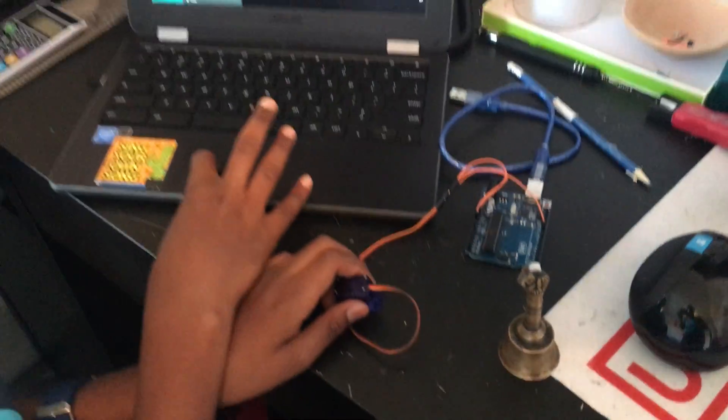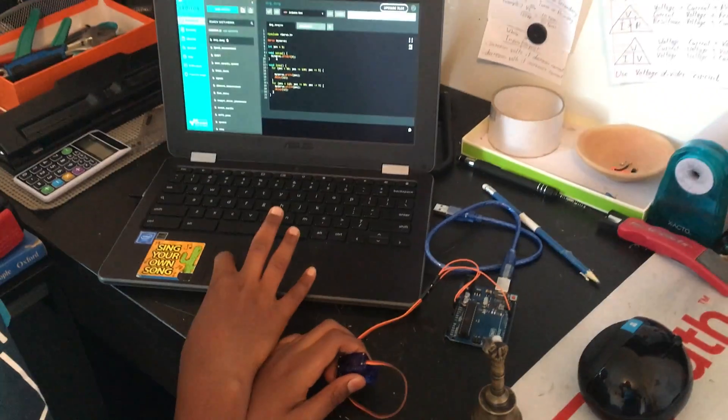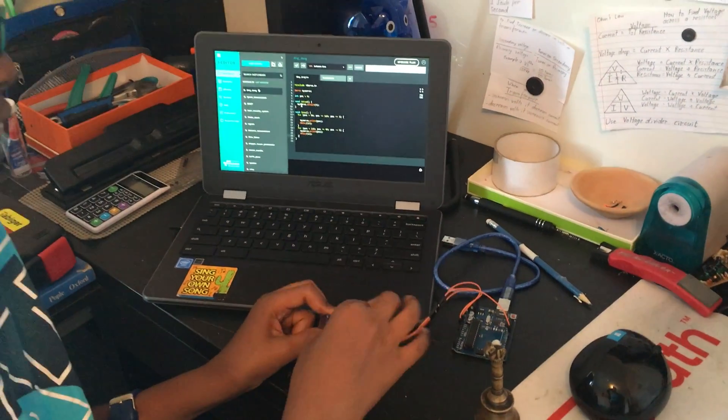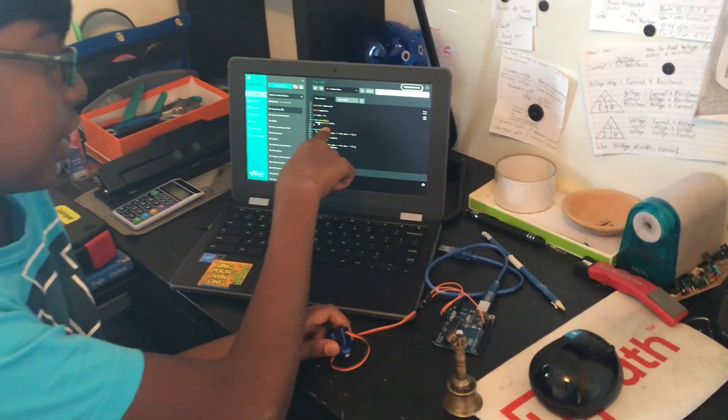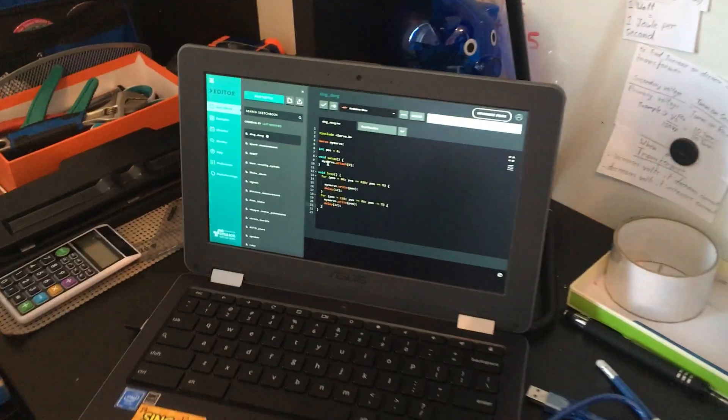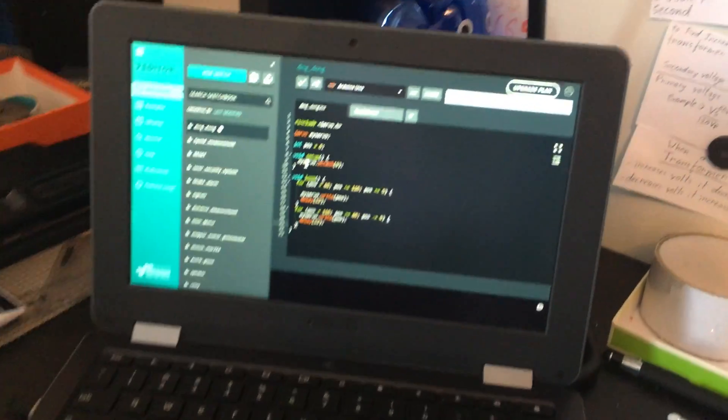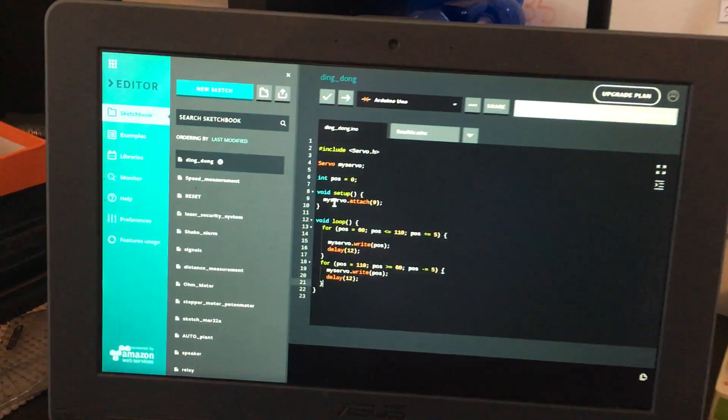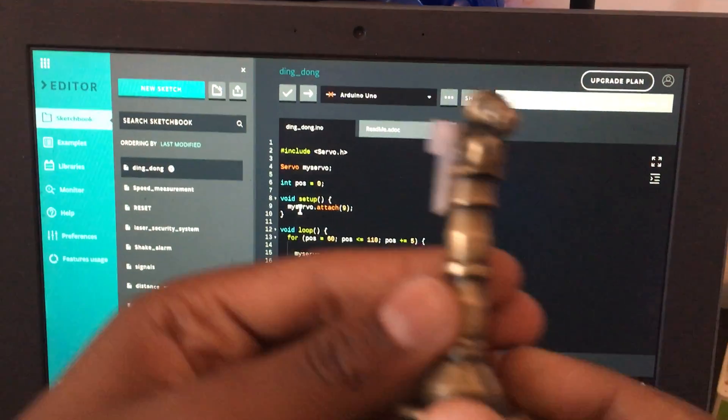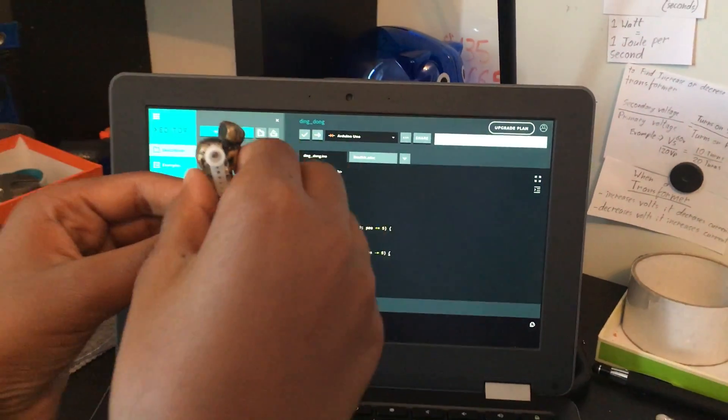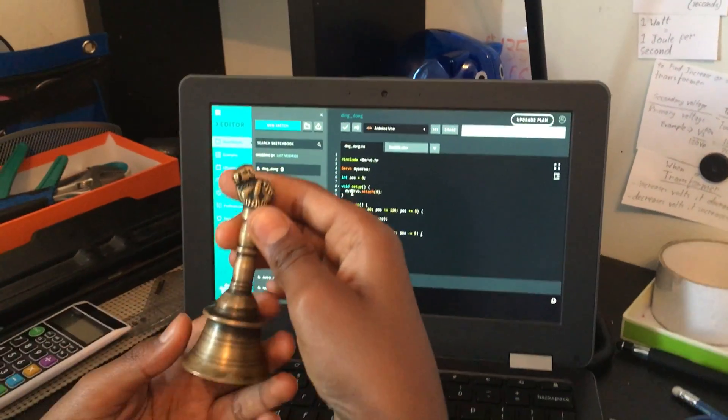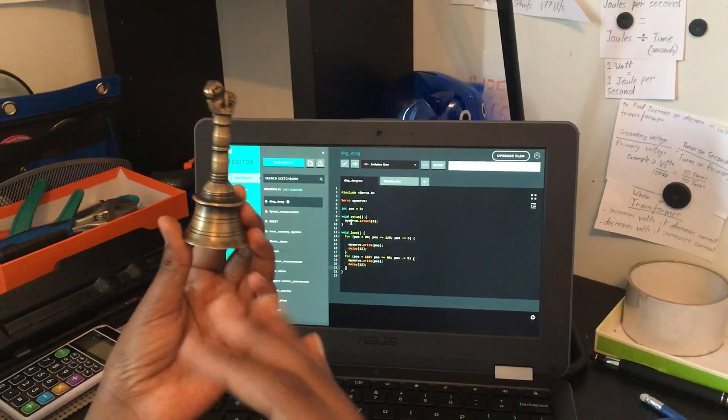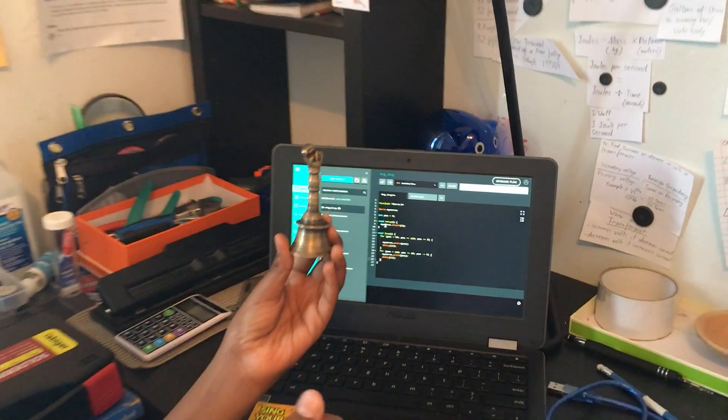The servo is attached to digital pin 9. In my loop program, I want the bell to swing at a certain angle to give the best amount of sound.